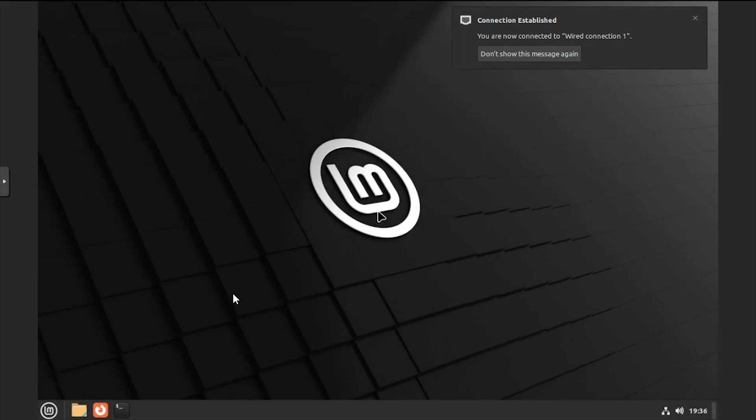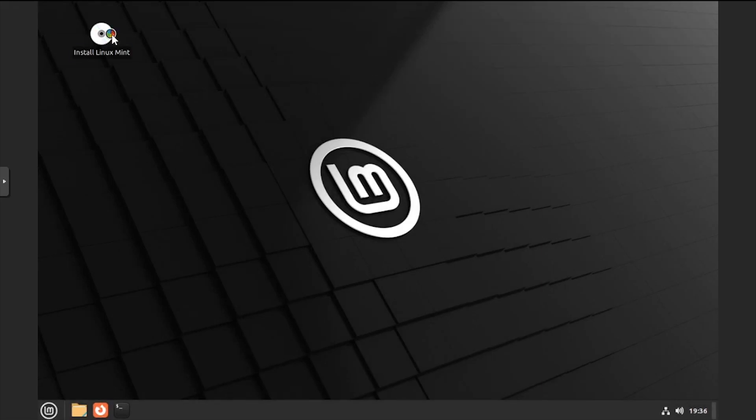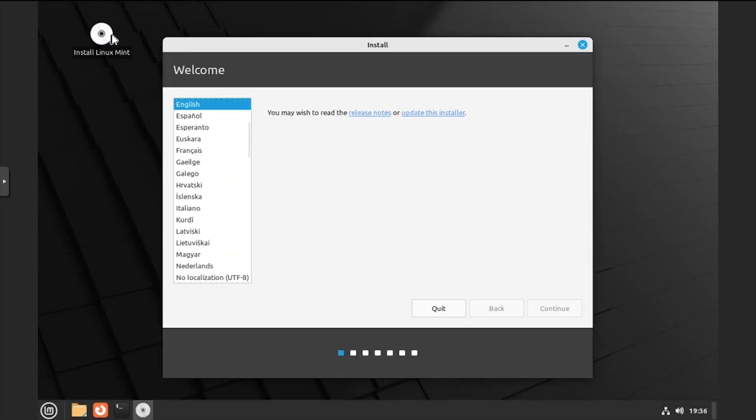Once you reach the live desktop environment, double click the install Linux Mint icon. Select a language, then click continue.